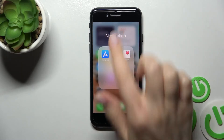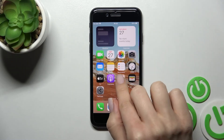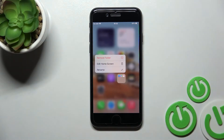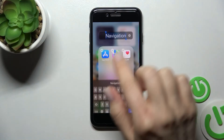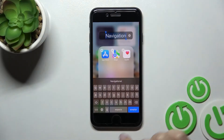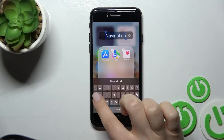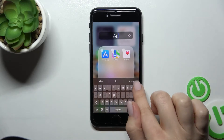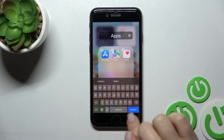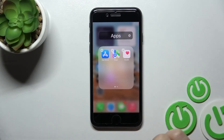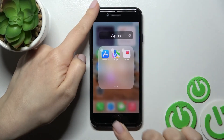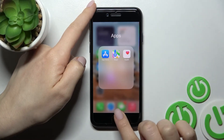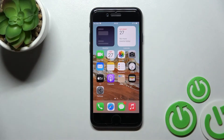We can rename this folder by clicking on it for a while and tapping rename. Here we can change the name of our folder — for example, enter 'Apps'. Then click to accept and click the home button. As you can see, we have successfully renamed this home screen folder.